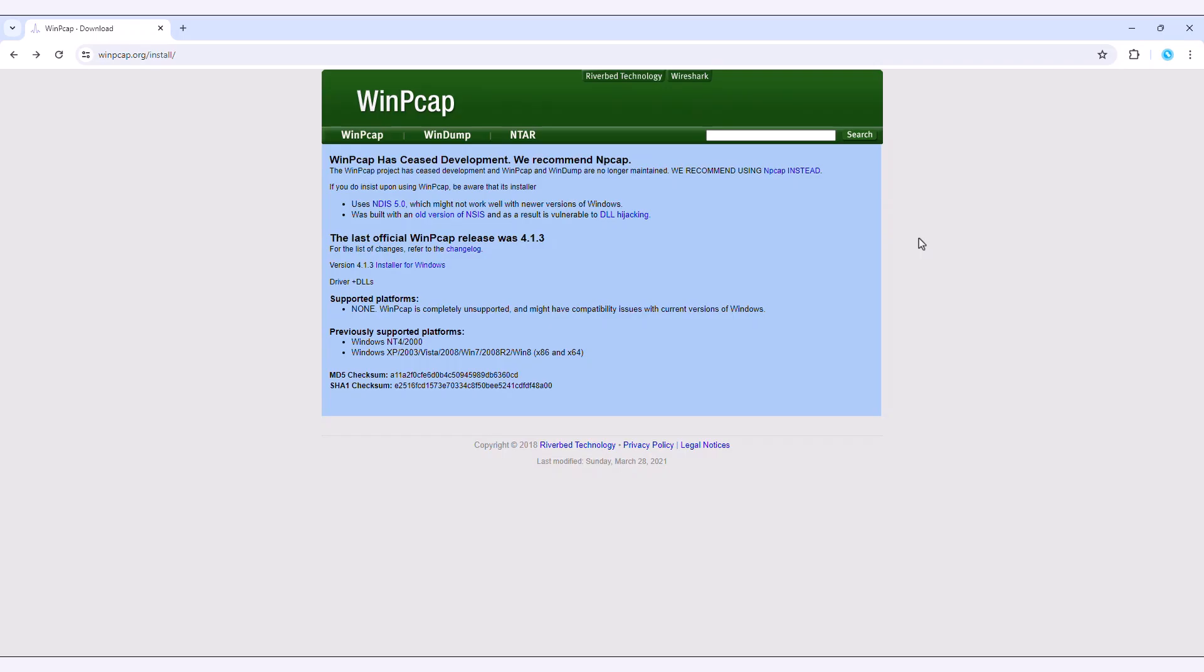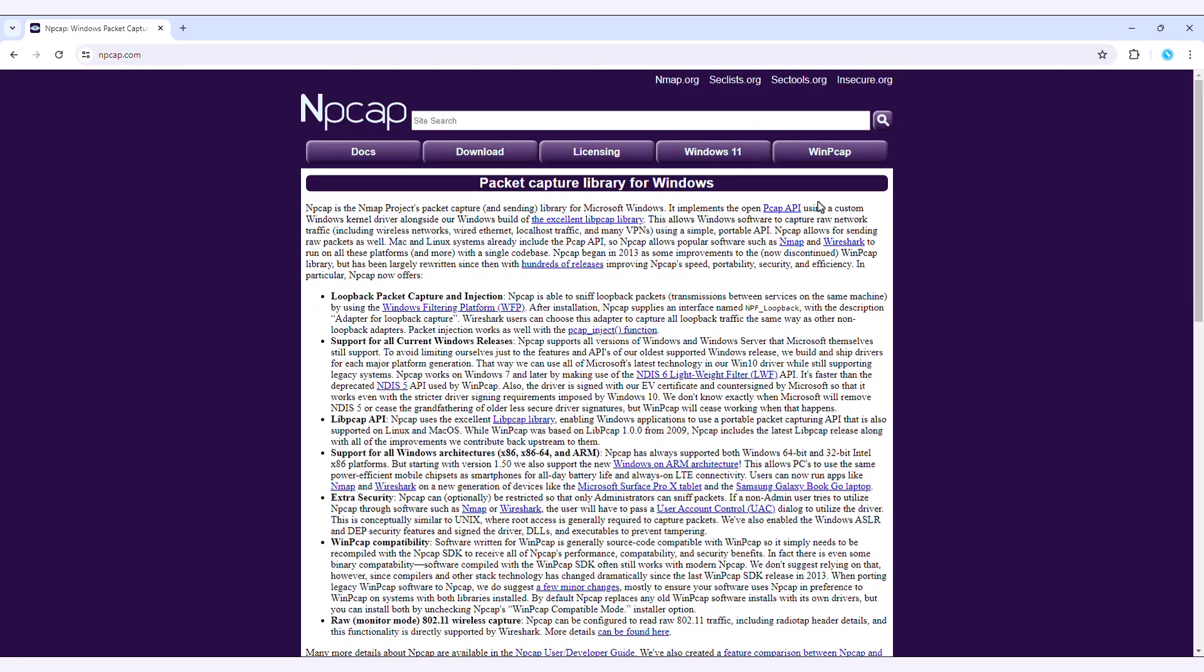Proteus recommends installing the WinPCAP library, but it is no longer actively maintained. Therefore, you should use NCAP instead.